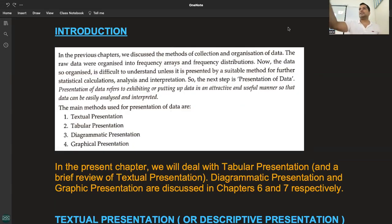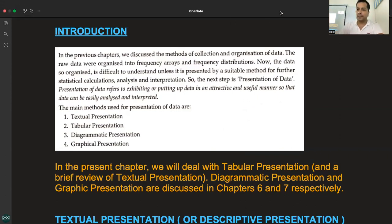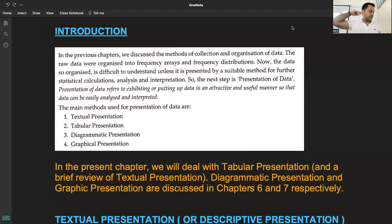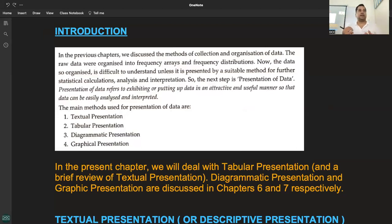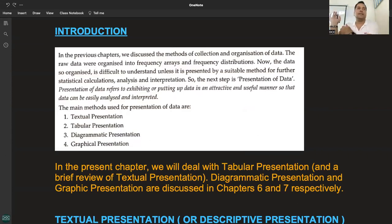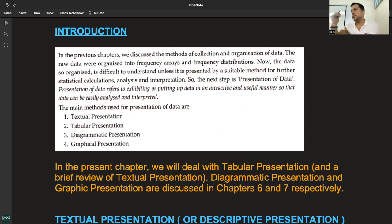Statistics, in its singular sense, is a process — a process of collection of data, organization of data, presentation of data, and then analysis and interpretation. So collection, organization, and now we move to presentation of data, which was discussed in the previous chapters.